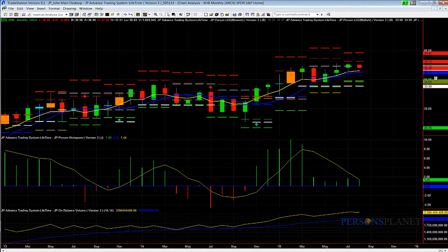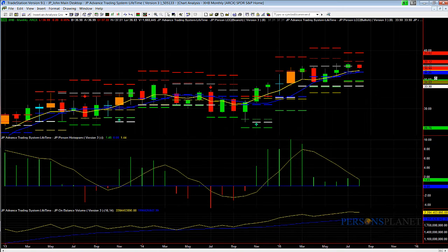Again, I use the intraday charts — the 5, the 15, and the 60 — and overlay daily Person's Pivots. I use the daily end-of-day chart and overlay the weekly pivots.